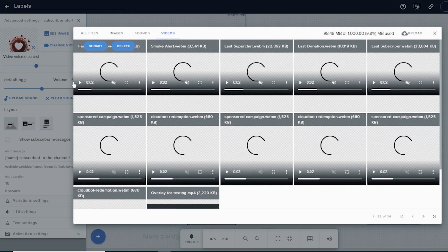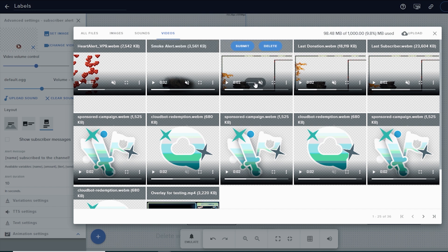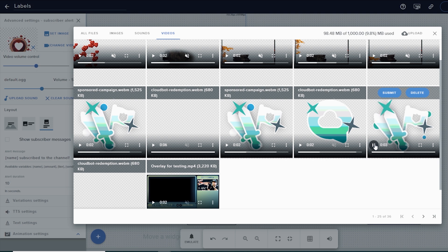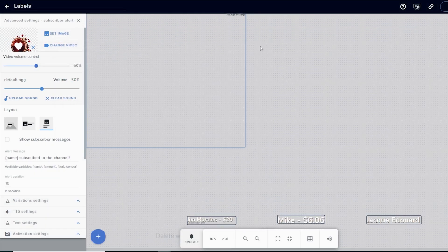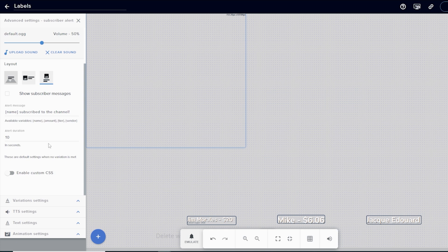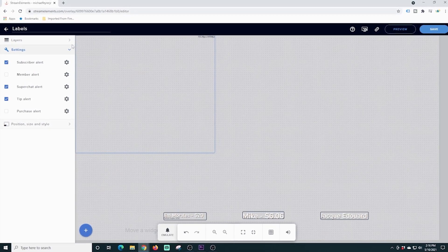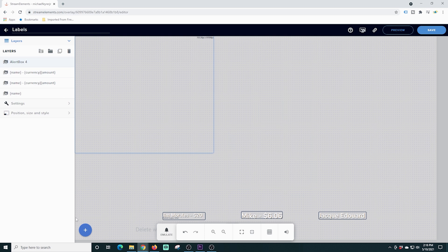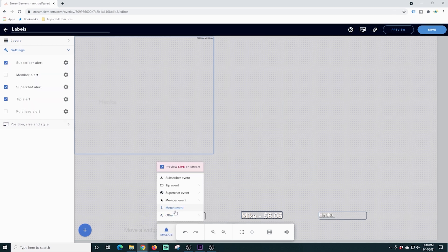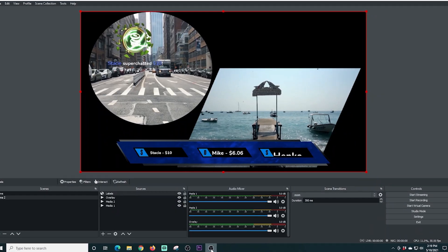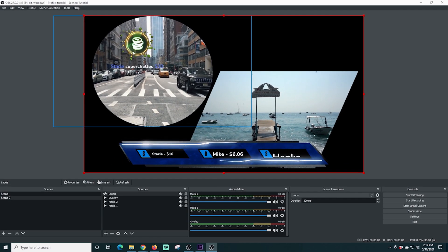I'm going to leave the settings the way they are, but you can go in here and create your own custom video that's going to play when your alerts happen — if you want something else, you can go ahead and load in whatever video you want. That's really cool because it makes it super easy to add these labels and create custom ones. You can see you can change the alert duration and there are all kinds of other settings. We're going to go to emulate, kick this event off so we can see what it looks like on our live stream. We're going to go to super chat — it's going to be a $10 one — and there you see, boom, our alert shows up.